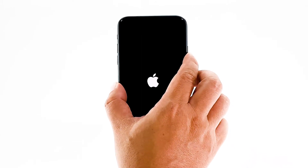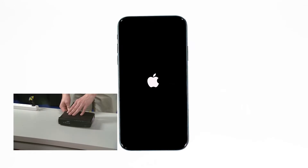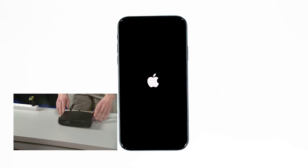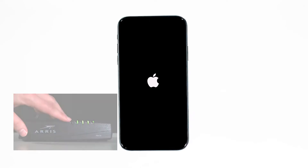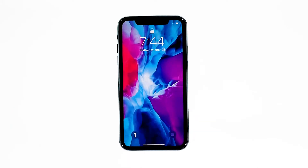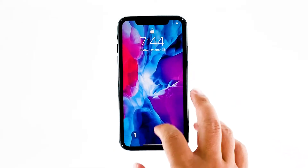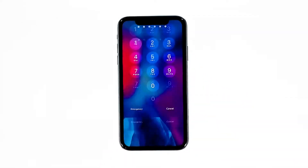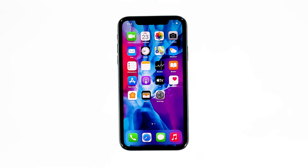When the Apple logo shows, release the side key and wait until the device finishes the reboot. Now plug the power cord of your network device back into the wall outlet or reconnect the cord to the main unit. Wait for the device to become online and your iPhone to finish rebooting, and then reconnect to the network. If your iPhone still can't get a good connection but your other devices can, then move on to the next solution.